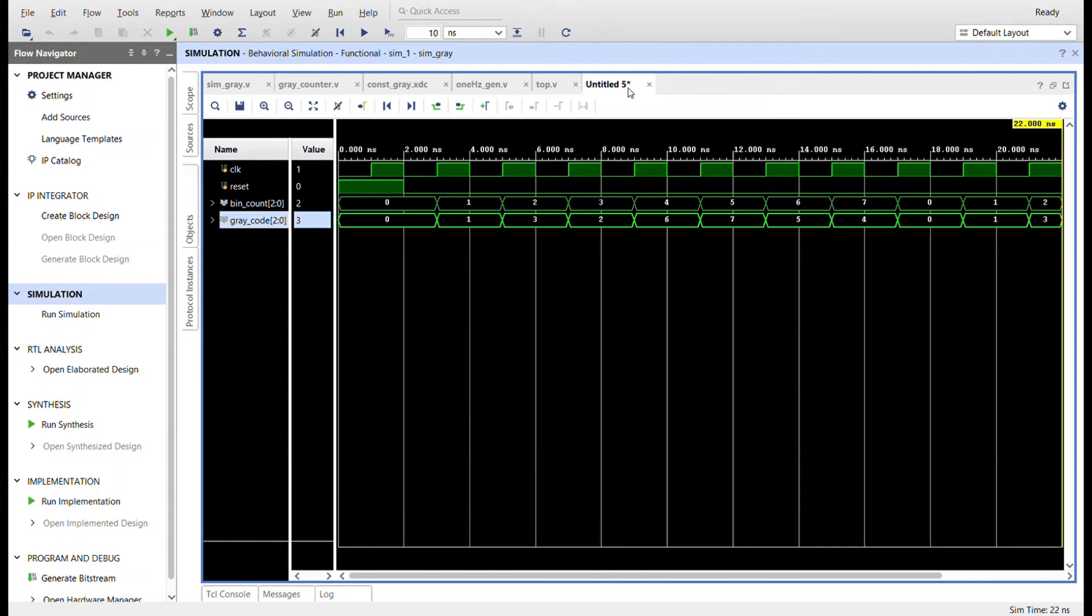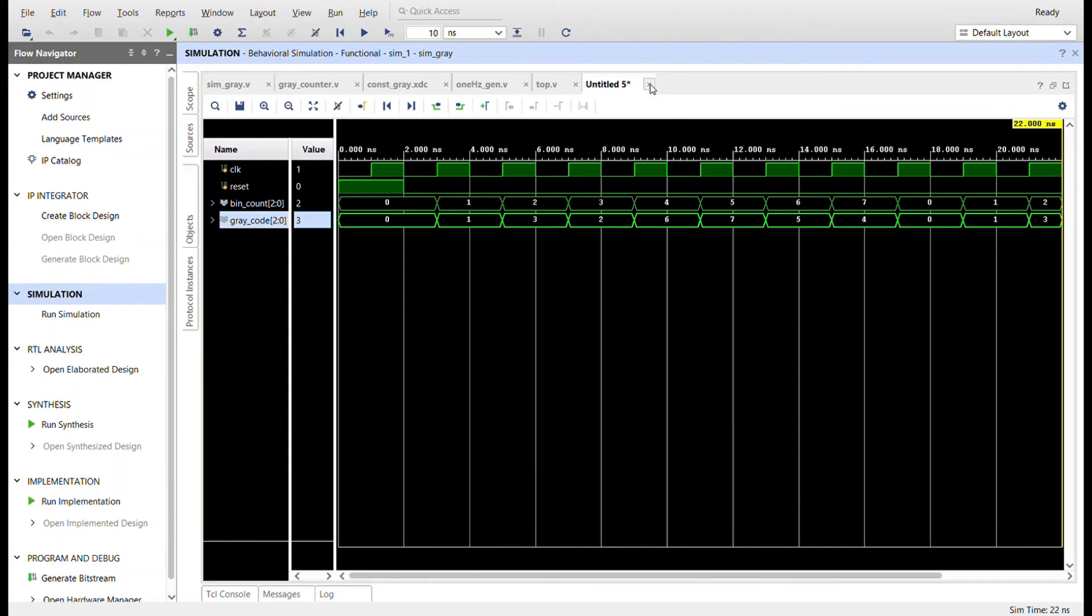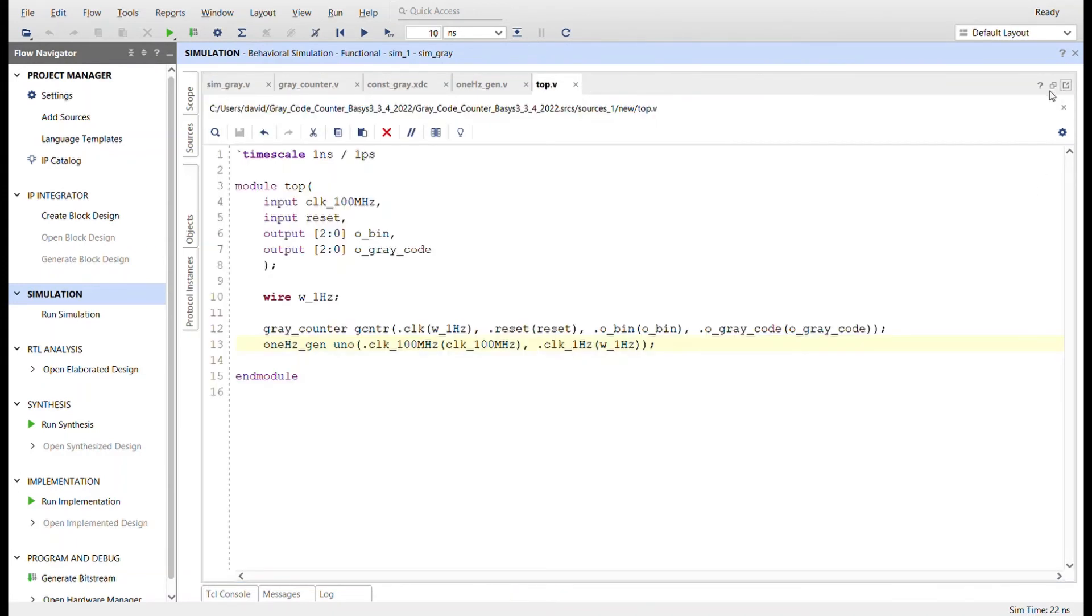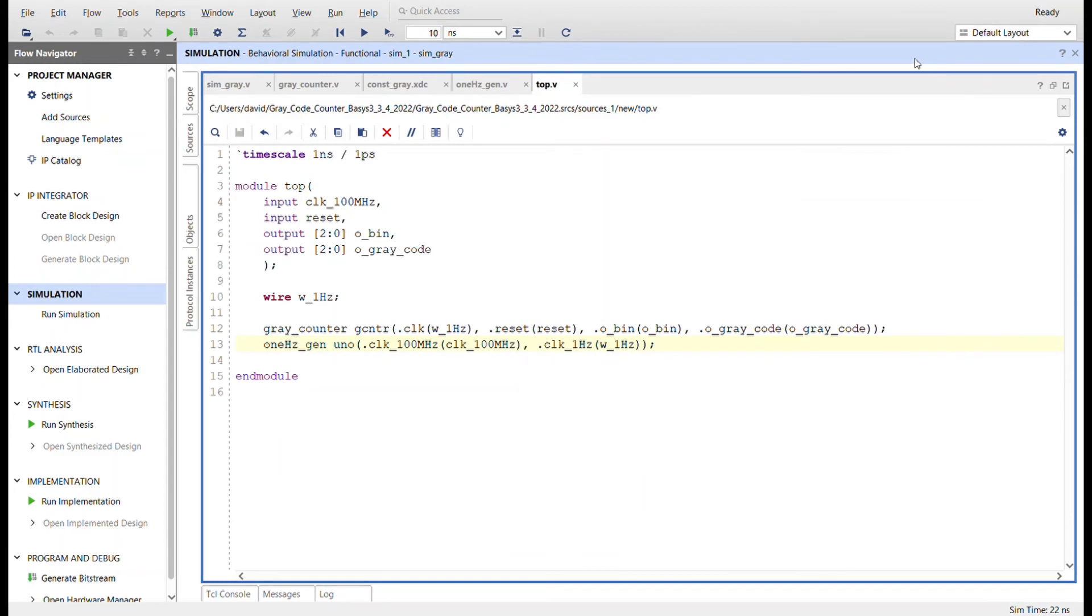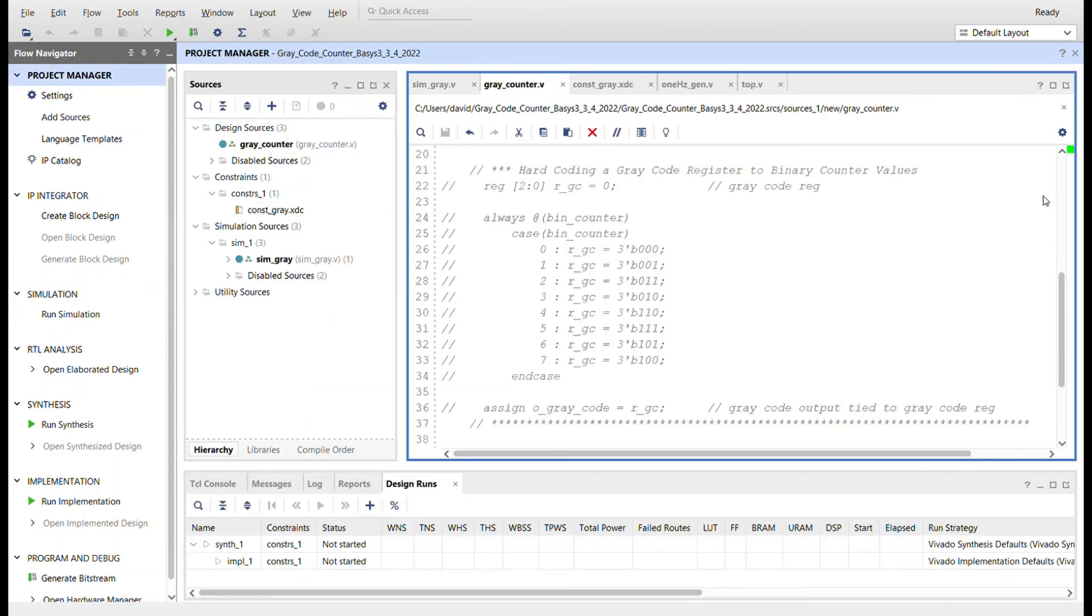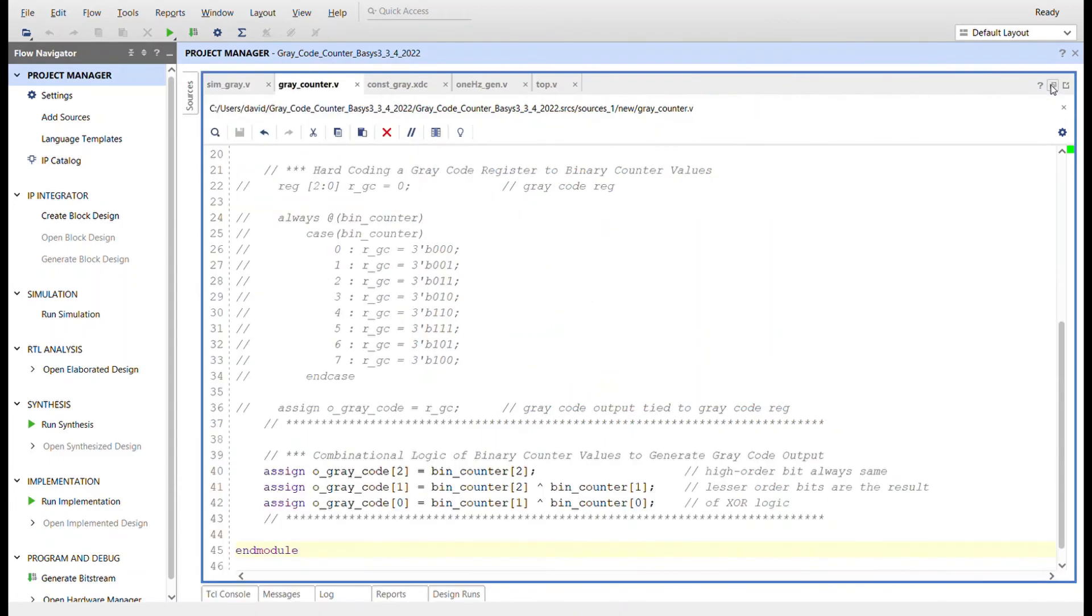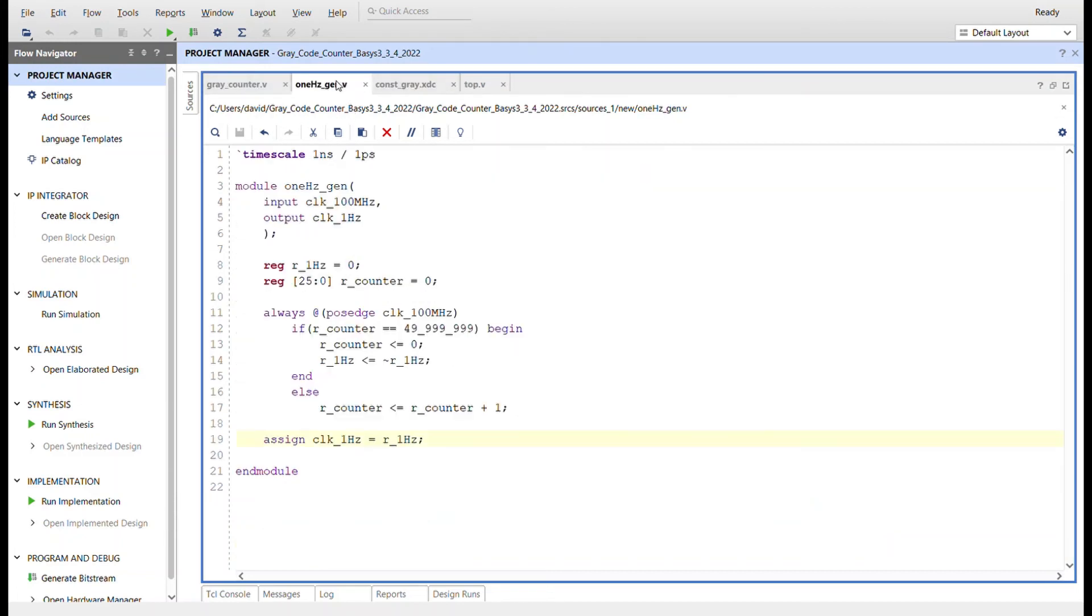I'm going to keep the gray counter file the same. I'm going to close the simulation and we're going to leave this code. We're not going to use the hard-coded method. We can see the values change. I put this all in a top module. I created a one Hertz generator like I've done before to work with the gray counter.